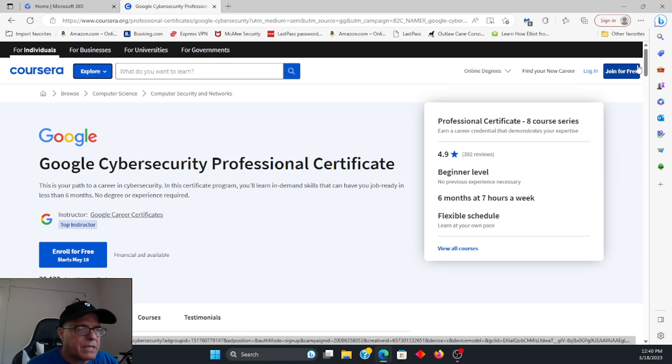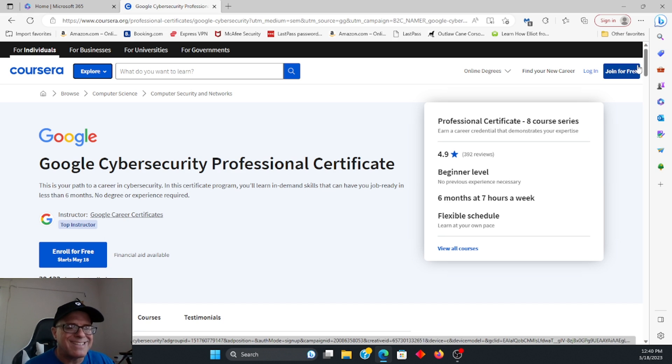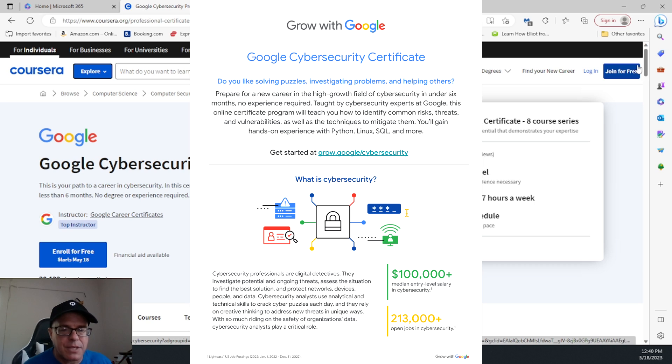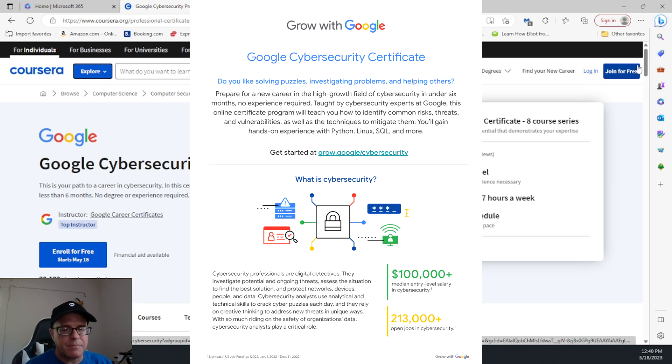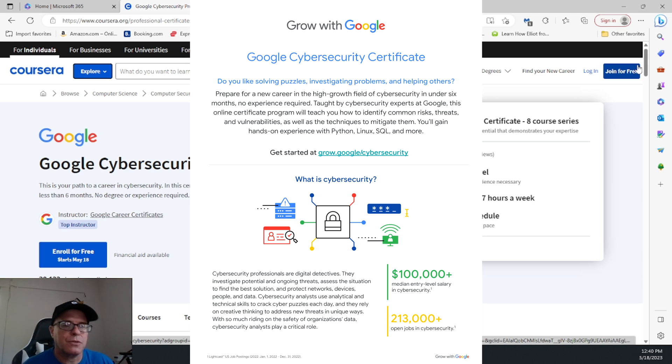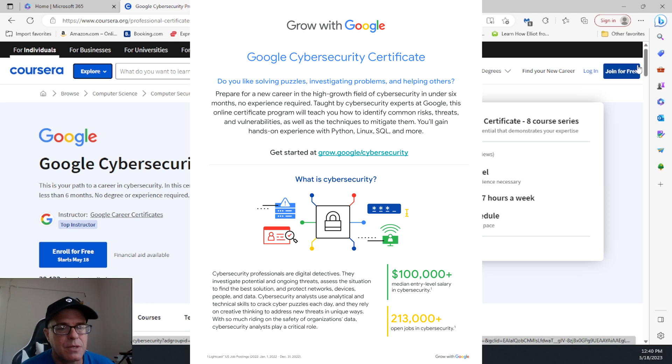So basically, the introduction begins where they discuss what exactly cybersecurity analysts, for example, do. There's a few videos on that that kind of gets you involved and lets you understand whether or not cybersecurity is for you and what the course entails.